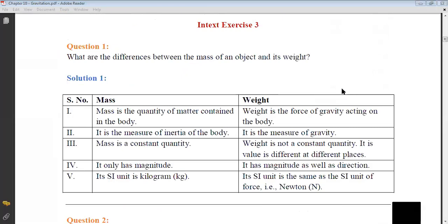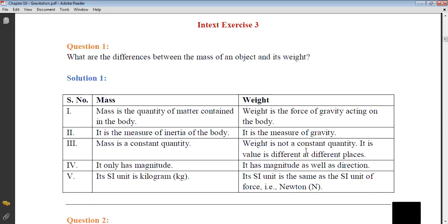What is the difference between the mass of an object and its weight? Mass is the quantity of matter contained in the body. Weight is the force of gravity acting on the body. Mass is the measure of inertia of the body; weight is the measure of gravity. Mass is constant everywhere; weight is not constant — its value differs at different locations based on gravity. Mass has only magnitude while weight has magnitude as well as direction — mass is a scalar quantity, weight is a vector quantity. The SI unit of mass is kilogram; the SI unit of weight is Newton.